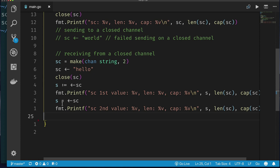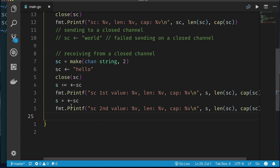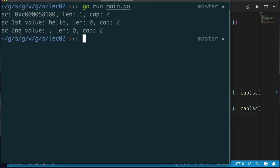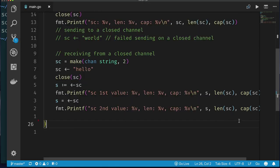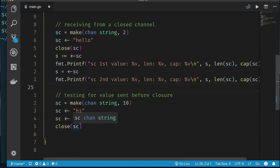In the previous lecture, receiving from an empty open channel blocks the goroutine. But with a closed channel — where we've expressed that no more values will be sent — does it block? Running the code: our program doesn't die. We receive a second value, an empty string, and the channel length is still zero. You can keep receiving and always get the zero value of that type.